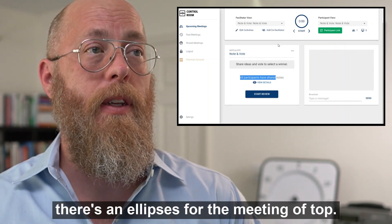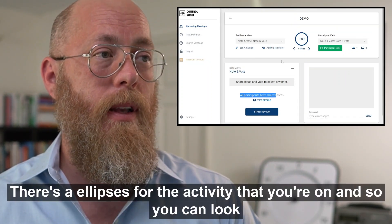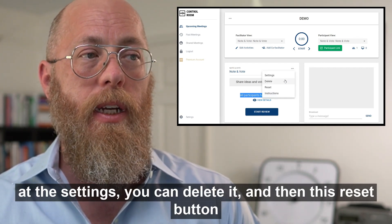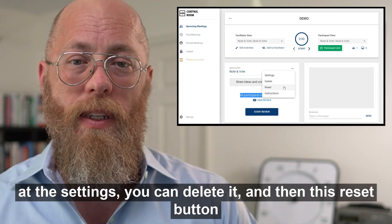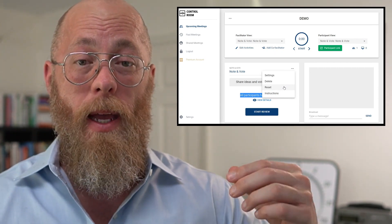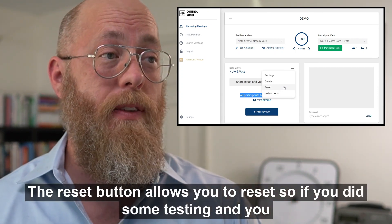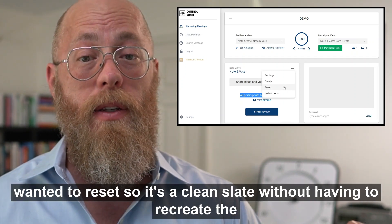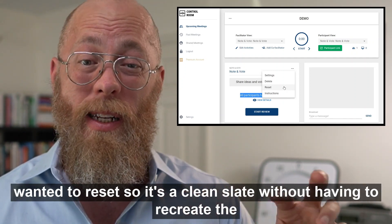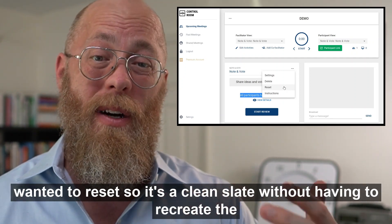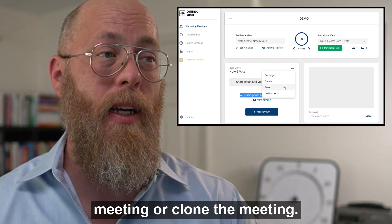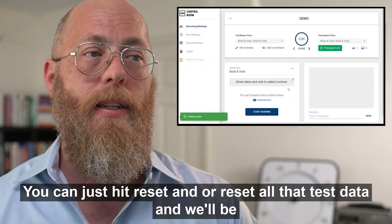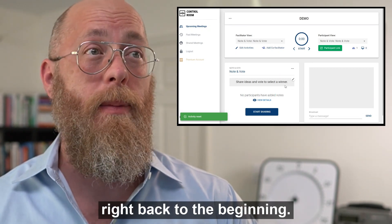Just like there's an ellipses for the meeting at the top, there's an ellipses for the activity you're on — you can look at settings, delete it, or use the reset button. The reset button lets you reset so that if you did some testing and want a clean slate without recreating or cloning the meeting, you just hit reset and it will clear all test data back to the beginning.